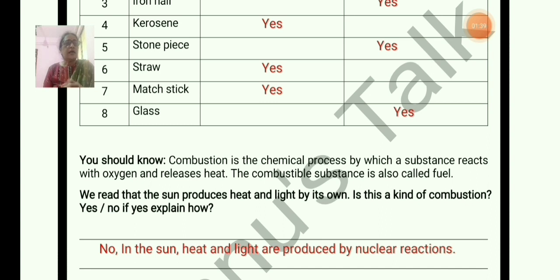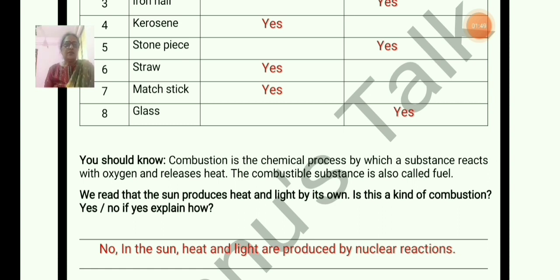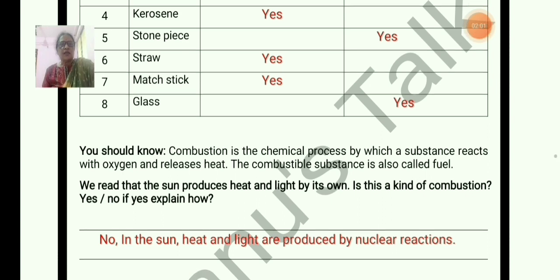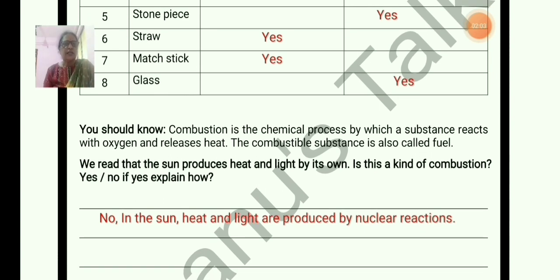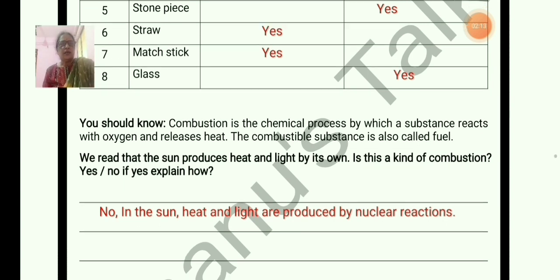We read that the sun produces heat and light by its own. Is this a kind of combustion? Some may say yes. But the sun — heat and light from the sun — is not due to combustion. In the sun, heat and light are produced by nuclear reaction. That is the reason we are getting heat and light from the sun.